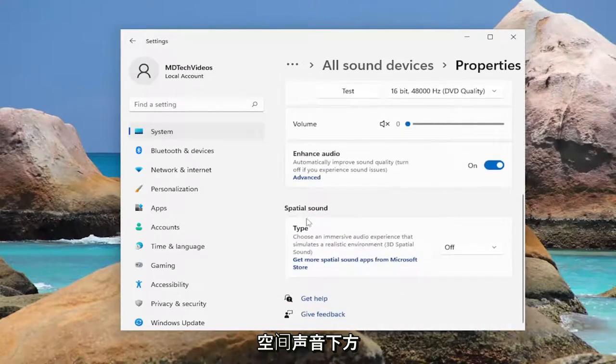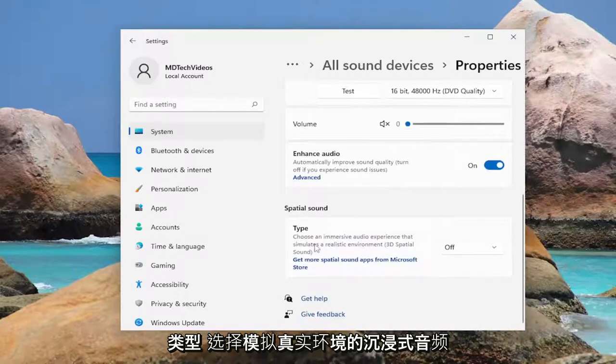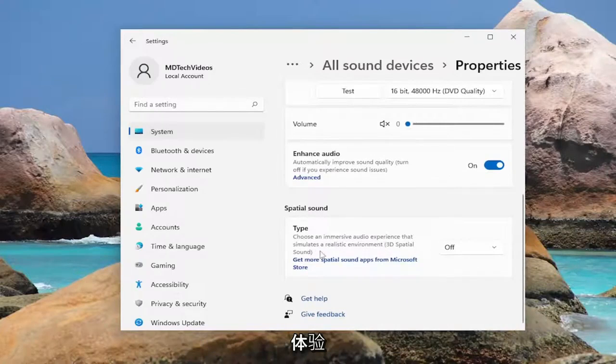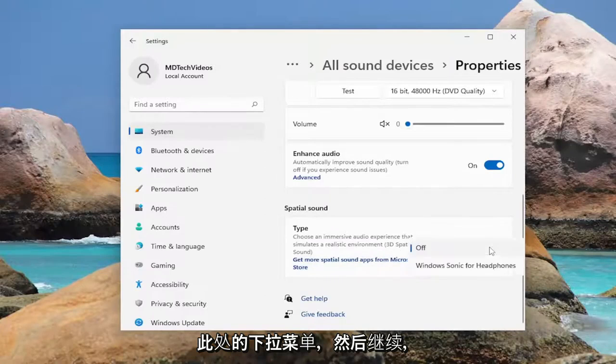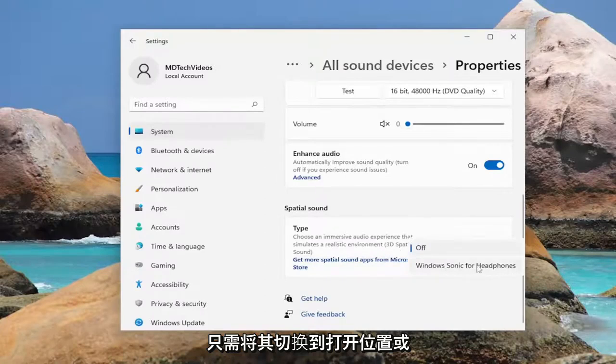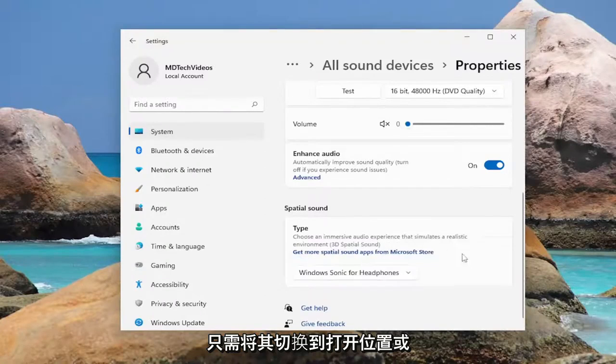And then, underneath spatial sound, type: choose an immersive audio experience that simulates a realistic environment, 3D spatial sound. Click in the drop down here, and then go ahead and just toggle that to the on position or whatever option is available.